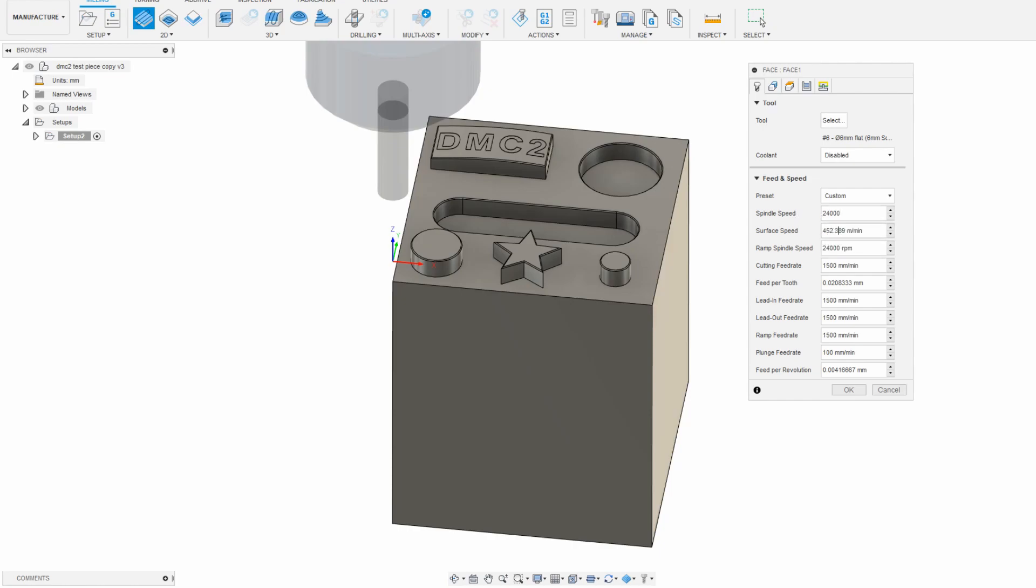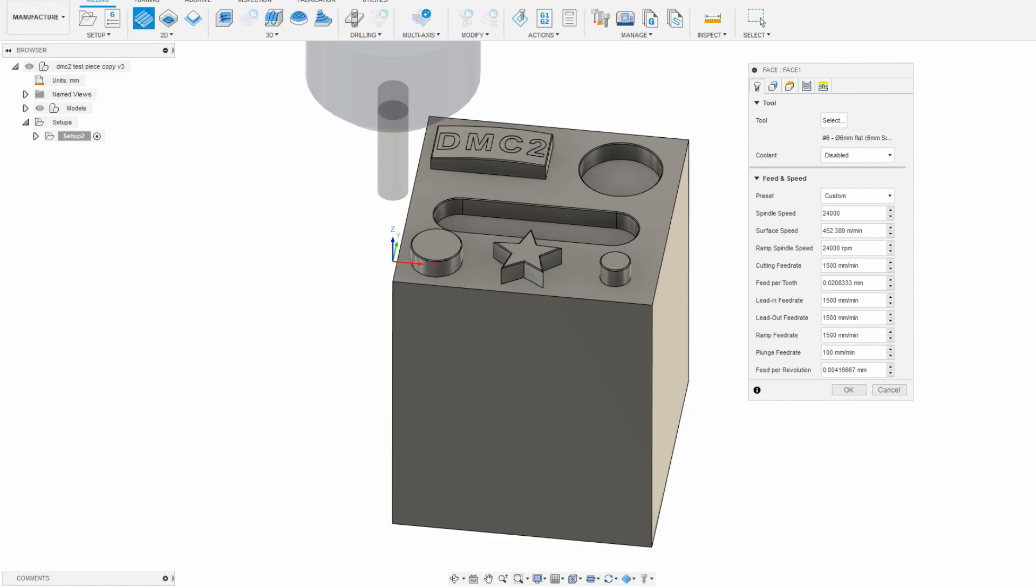The next thing to adjust is the cutting feed rate. This is how fast the endmill is getting pushed through the part, and what this number dictates is the feed per tooth. Alternatively, if I know that for example I want a 0.02mm chip thickness, then I can input that instead and the feed rate will update to reflect.